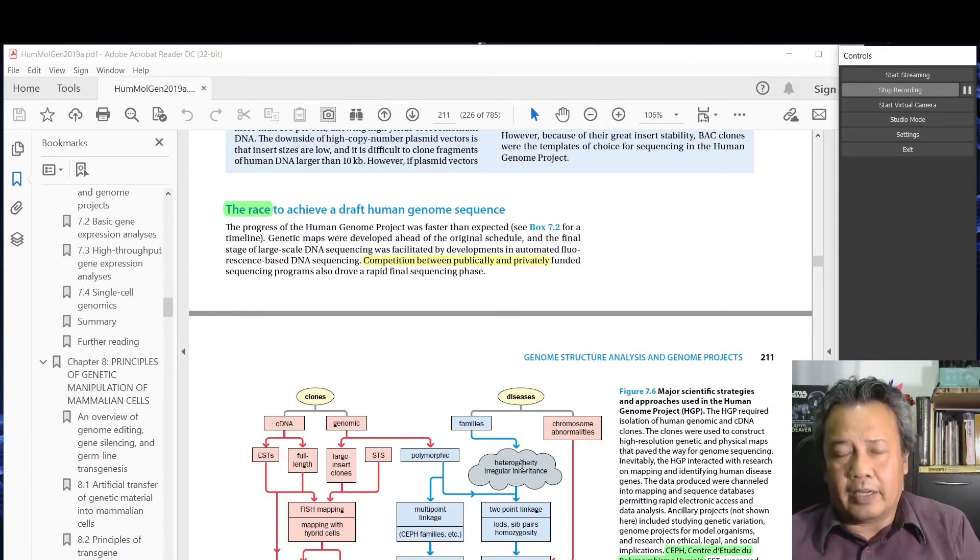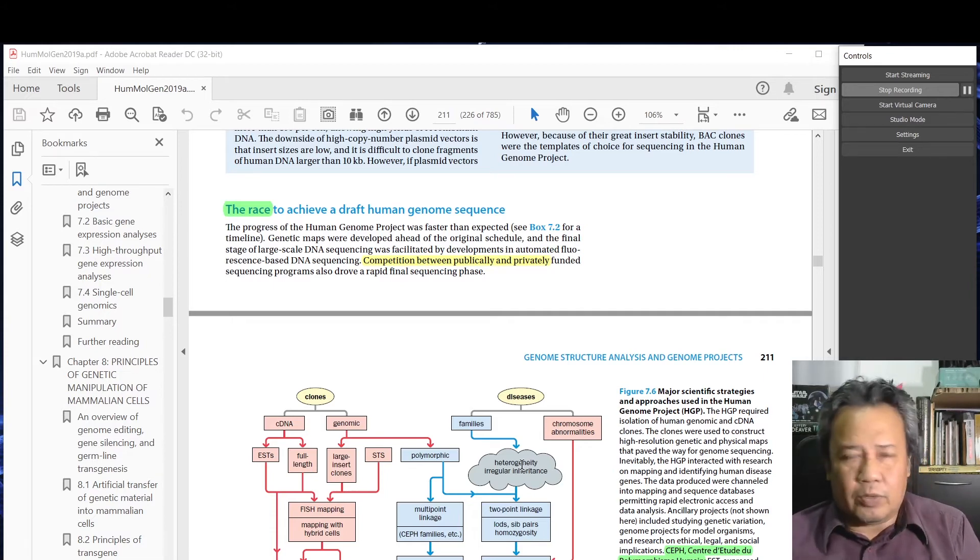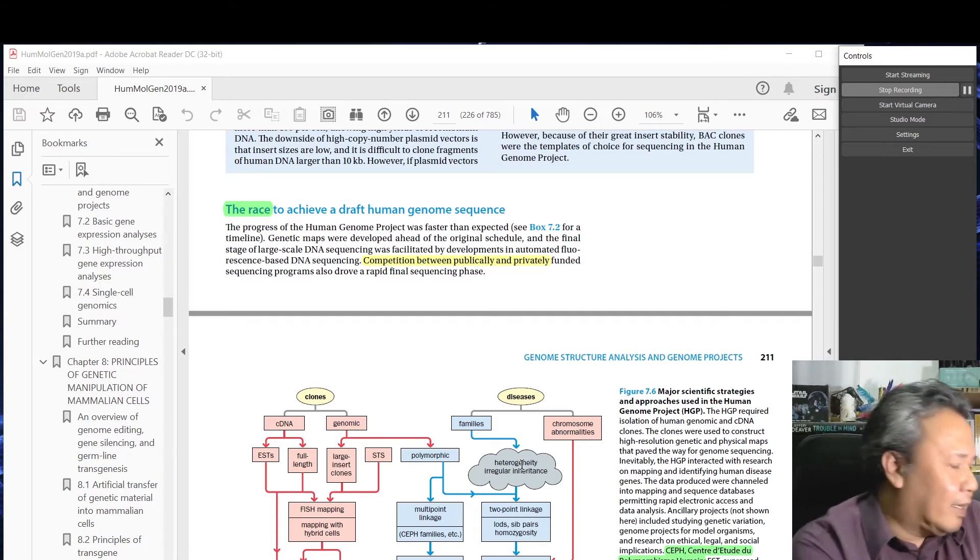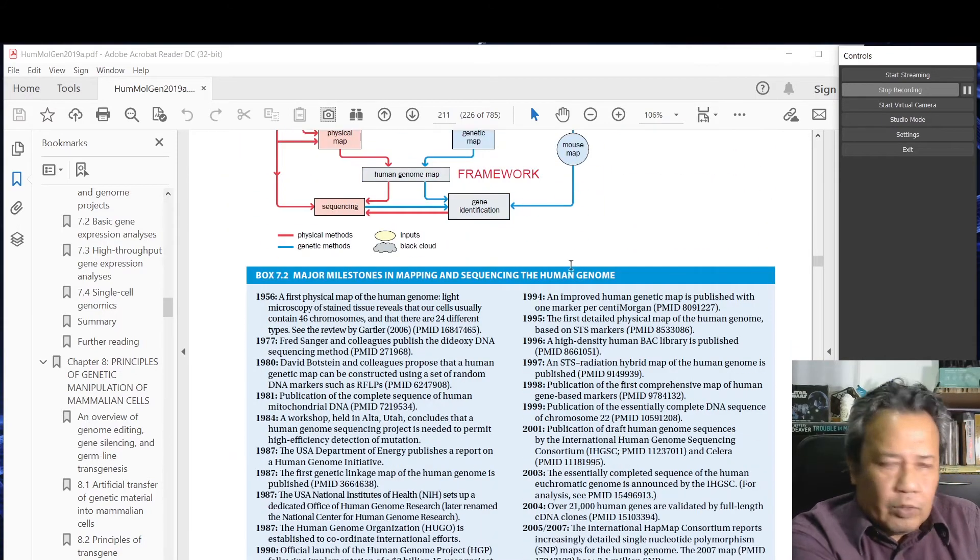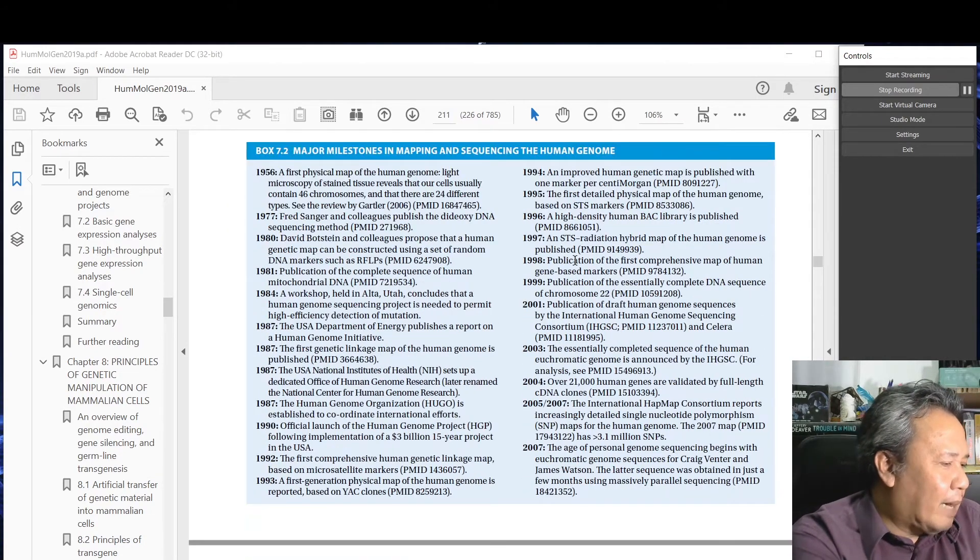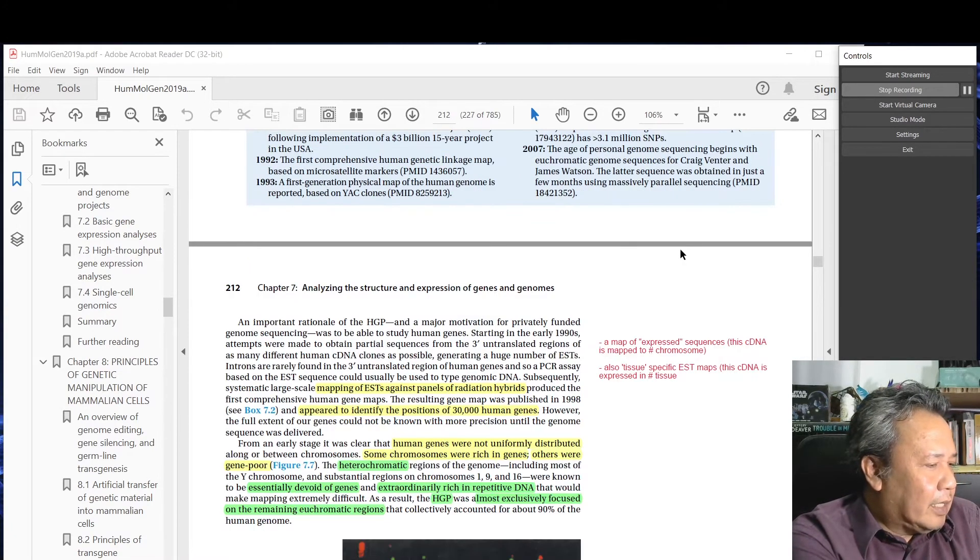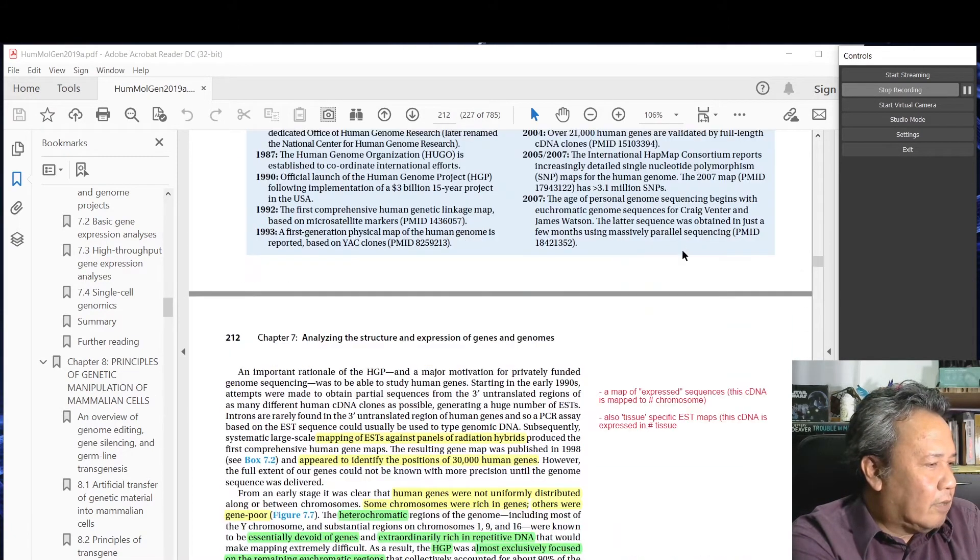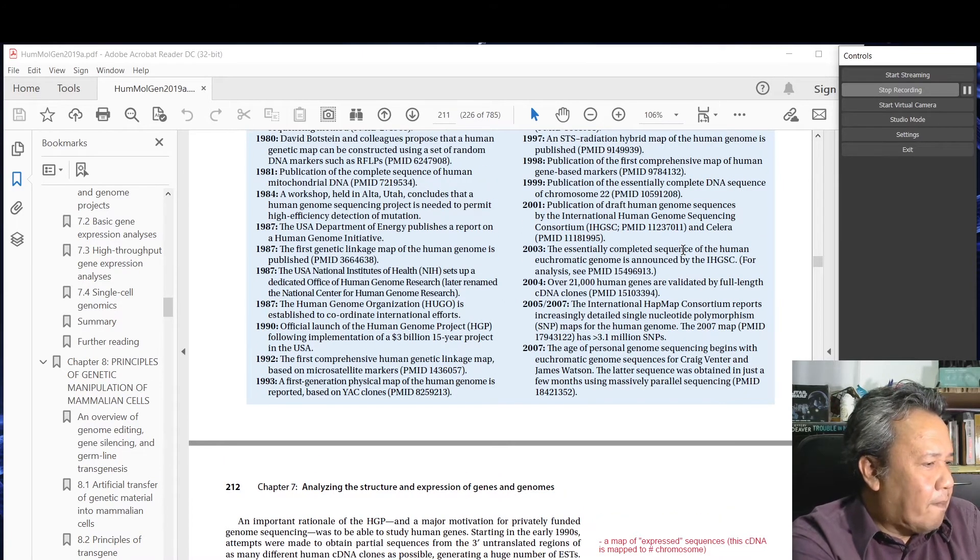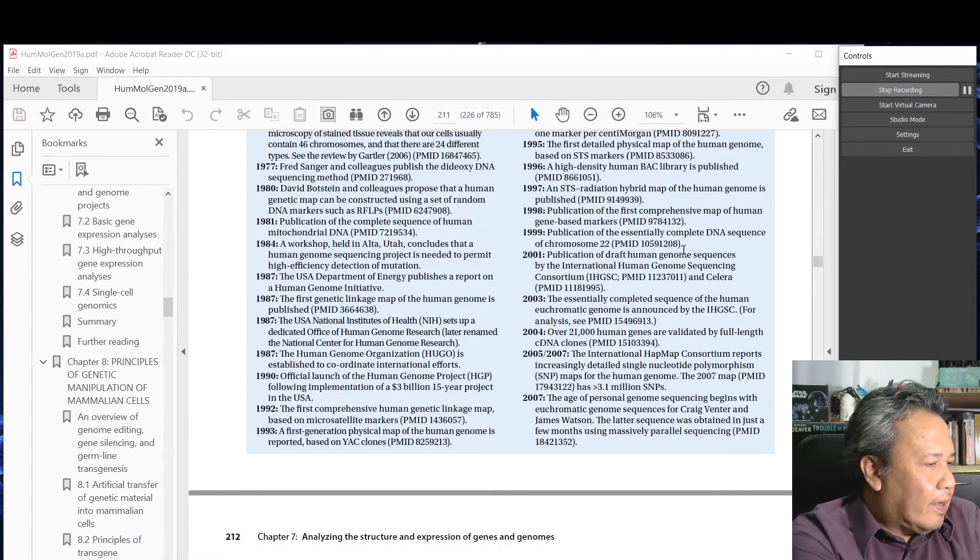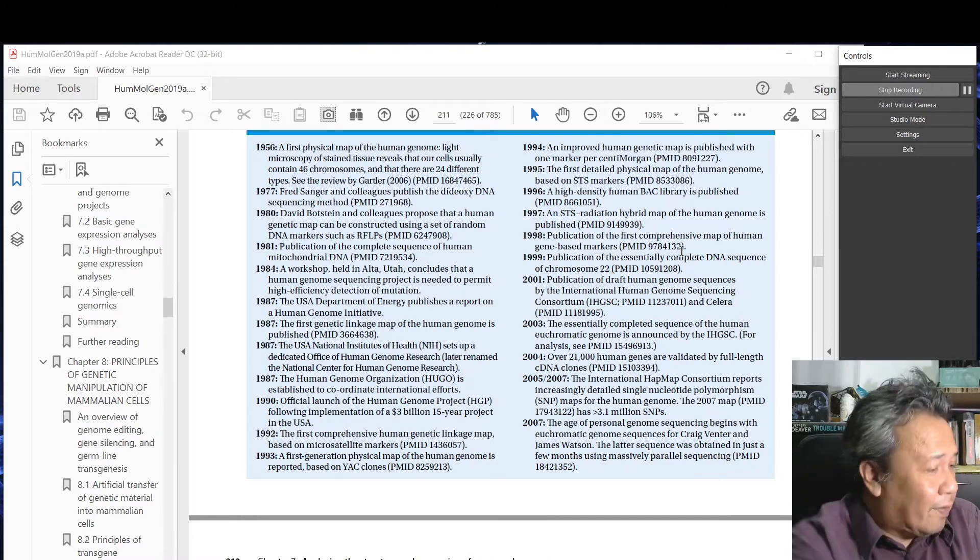Having done all that, then this is the race to achieve the draft human genome sequence. From the 80s and 90s it's always been a public funded project - the Human Genome Project - that was established in different labs. This is the chronology of events.